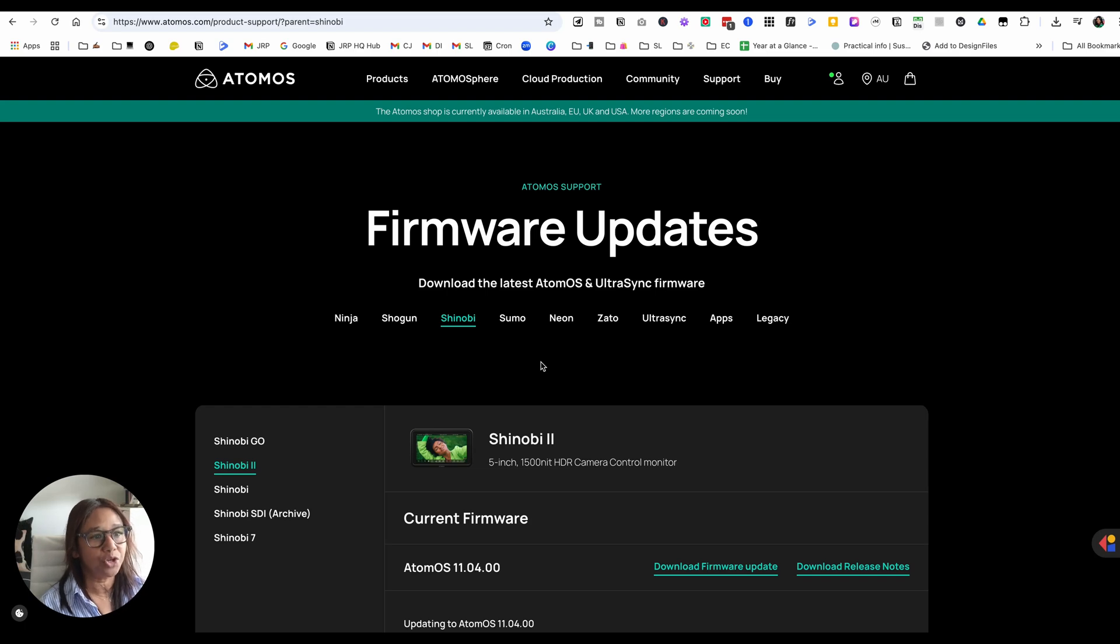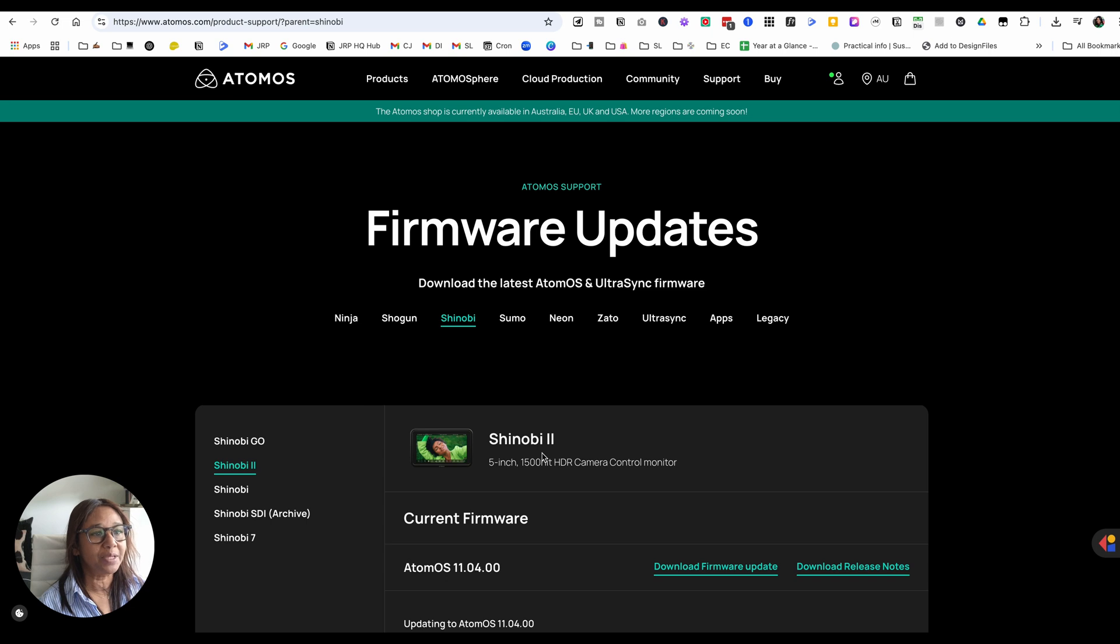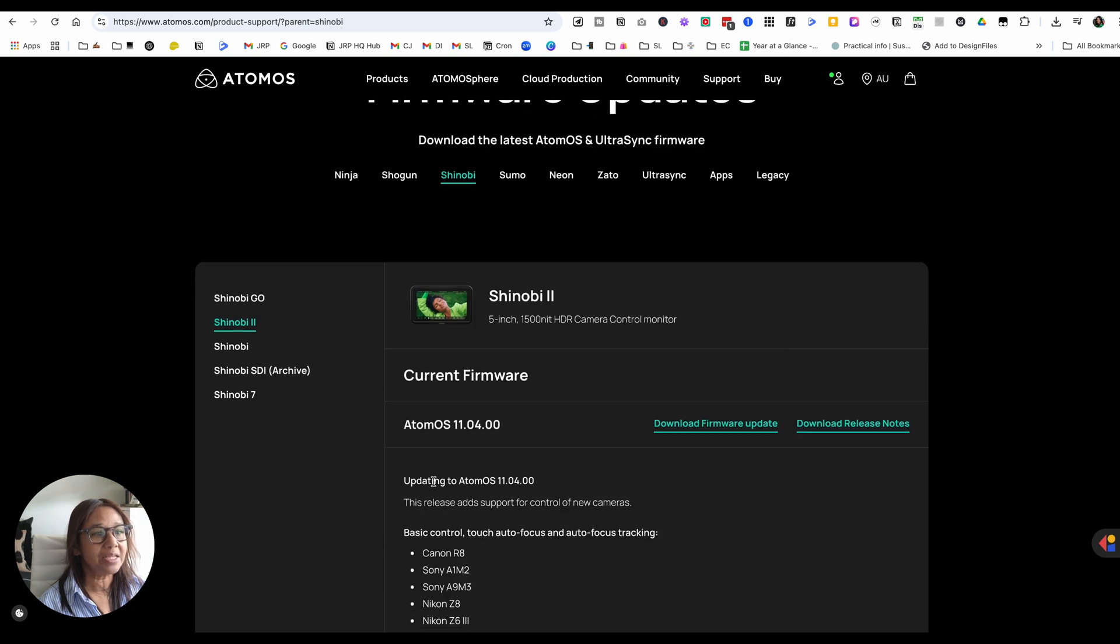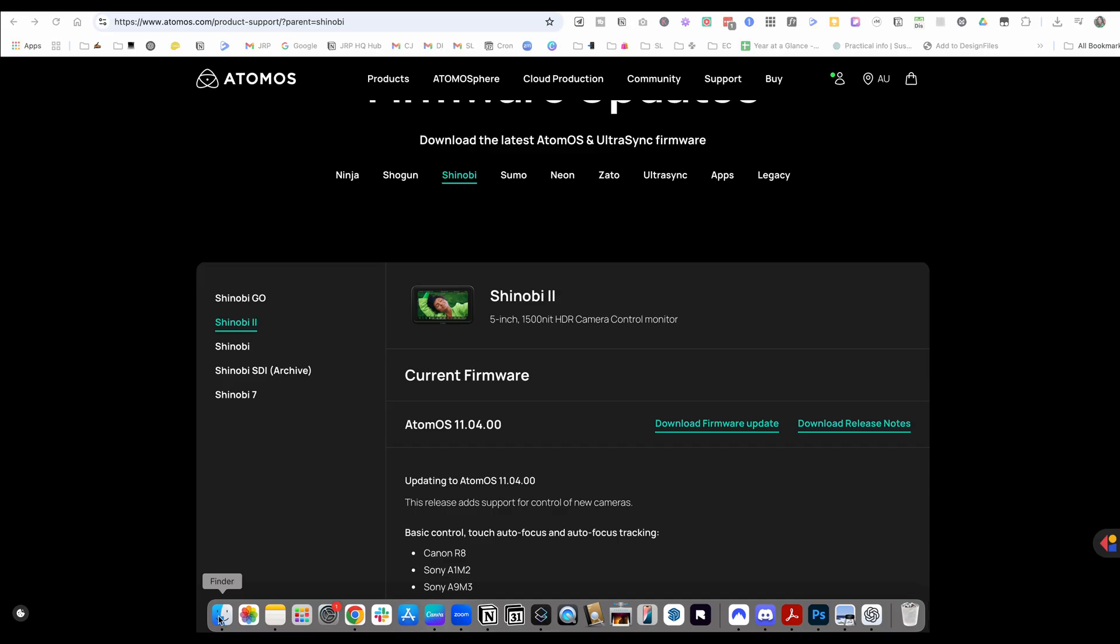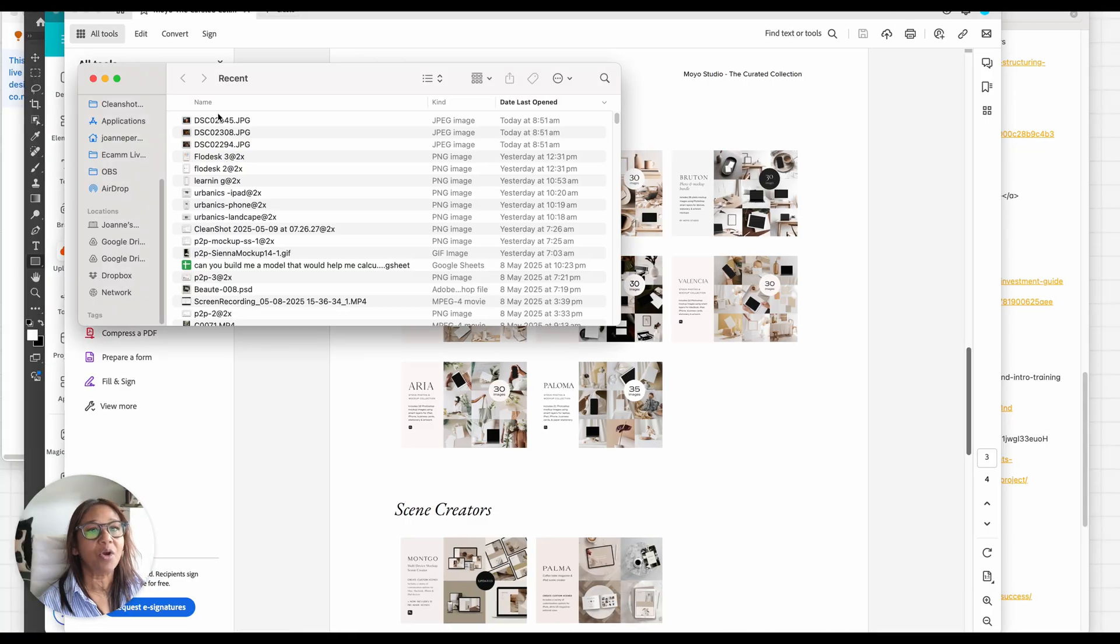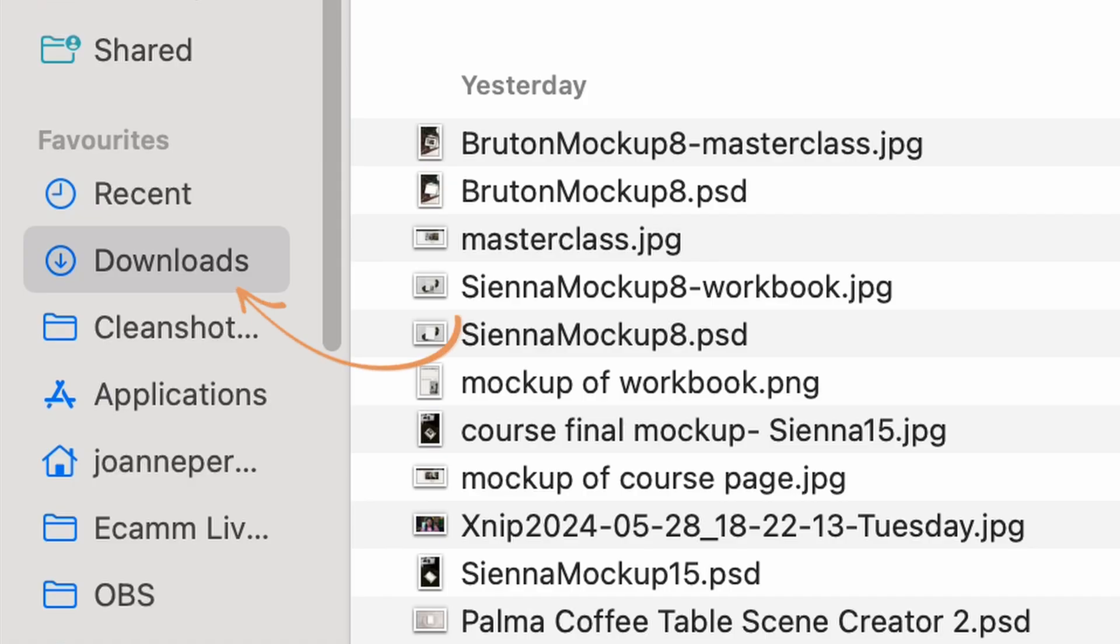If you want to update your Shinobi software and you're on a Mac, first of all head over to the Shinobi site and download the firmware update. You will see a zip file in your downloads folder.